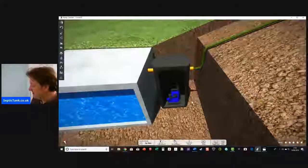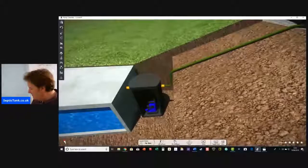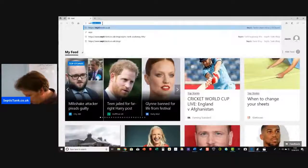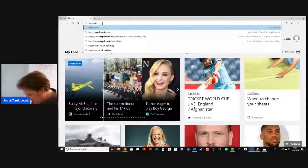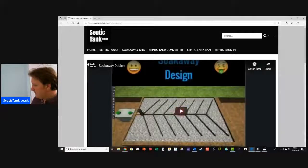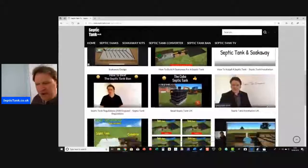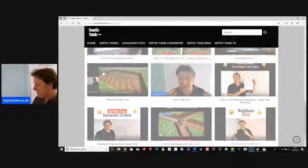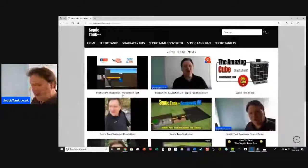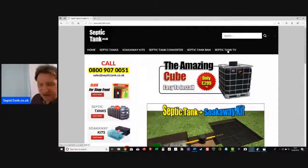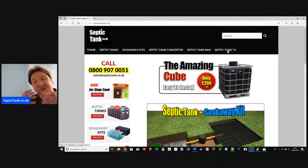Thank you very much for watching my live broadcast today. Many people ask where they can catch up and see more of my live broadcasts. If you go to septictank.co.uk, you'll see it says Septic Tank TV. Click that and you'll find hundreds of videos — live videos and free tips and advice to help people.